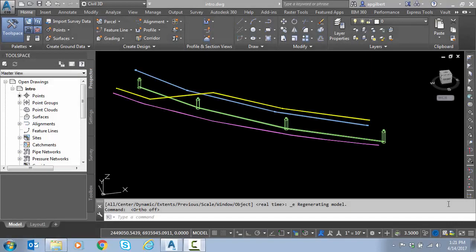Hello, everyone. In today's video, I'm going to be addressing a question that I received recently regarding property set data in Civil 3D. The question was how to create a pull-down list with a fixed set of attributes to choose from when you assign property set data to objects.